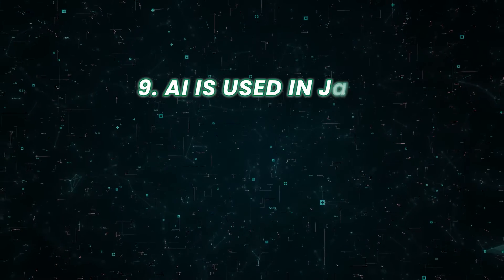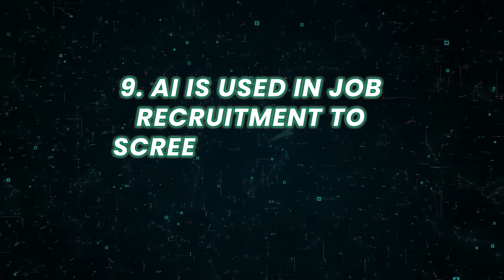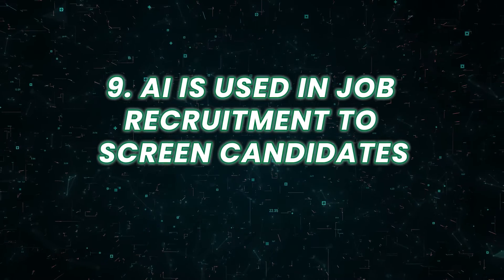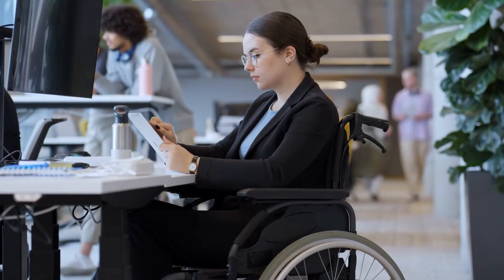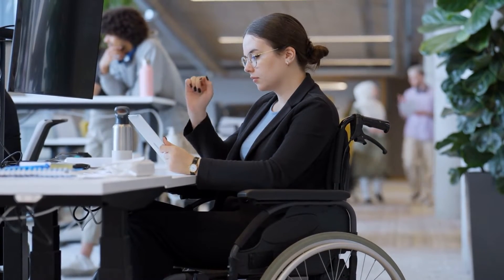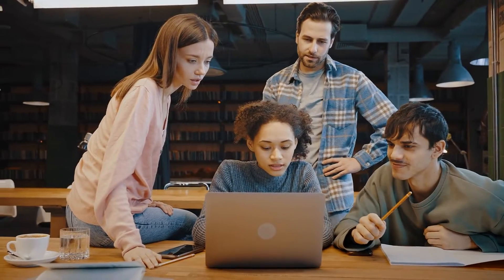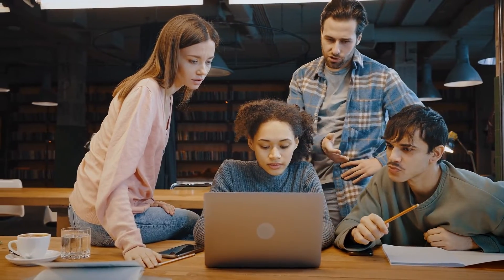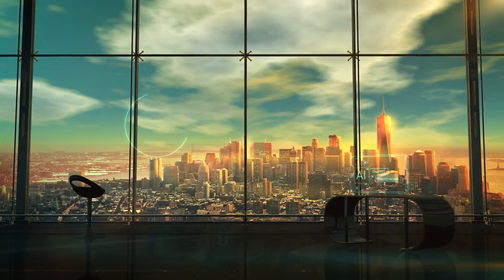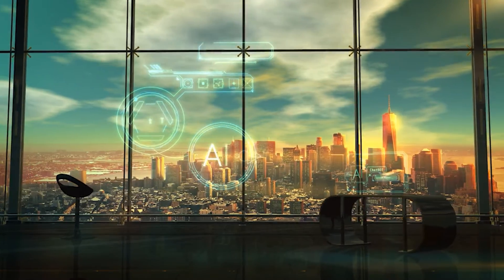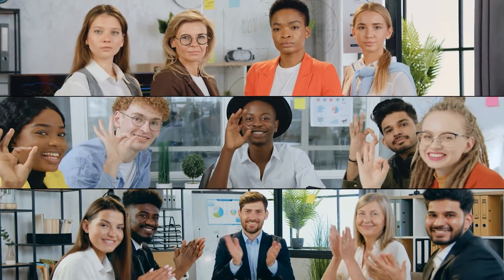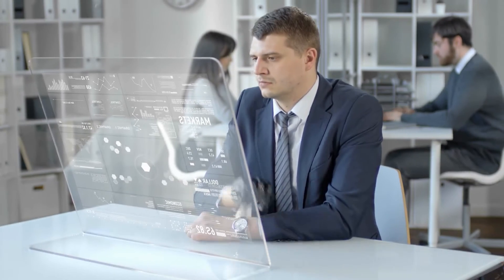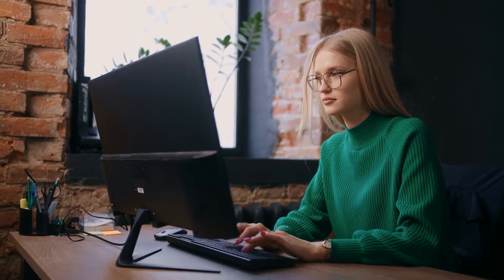Number nine, AI is used in job recruitment to screen candidates. You may not also know this. Many companies use AI to screen job candidates, but this process is often invisible to the applicants. The algorithms that power these screening systems analyze resumes, social media profiles, and other data points to identify the best candidates. This can have an impact on who gets hired, and it can even perpetuate biases in the hiring process.